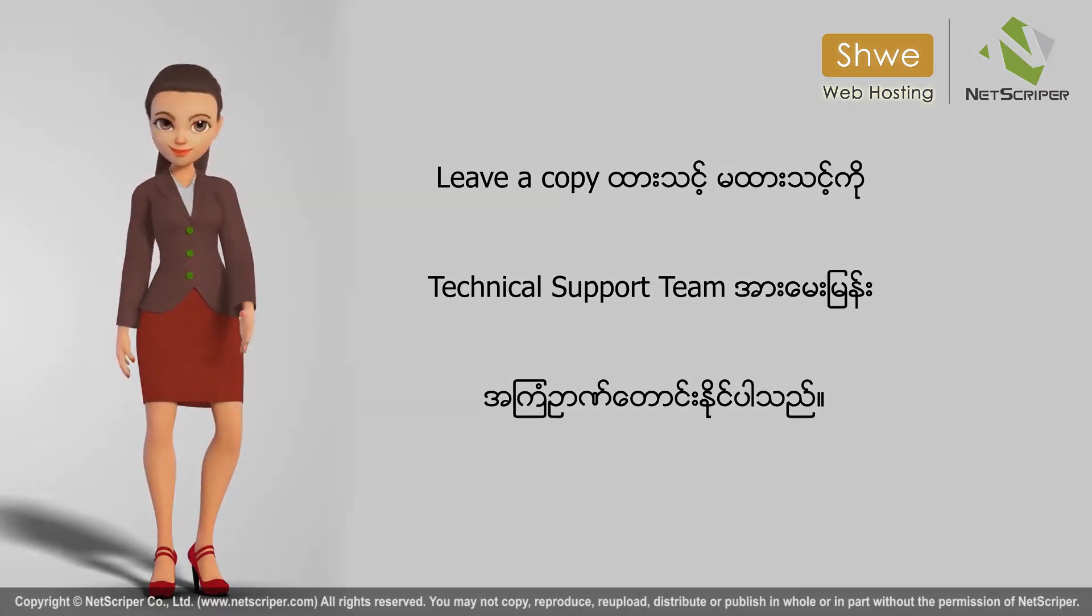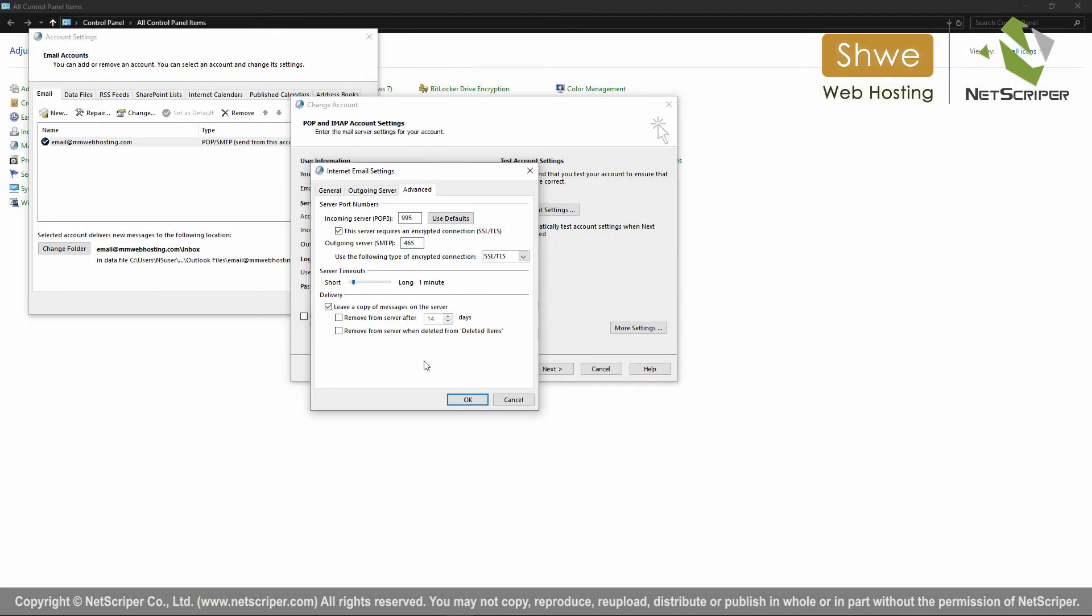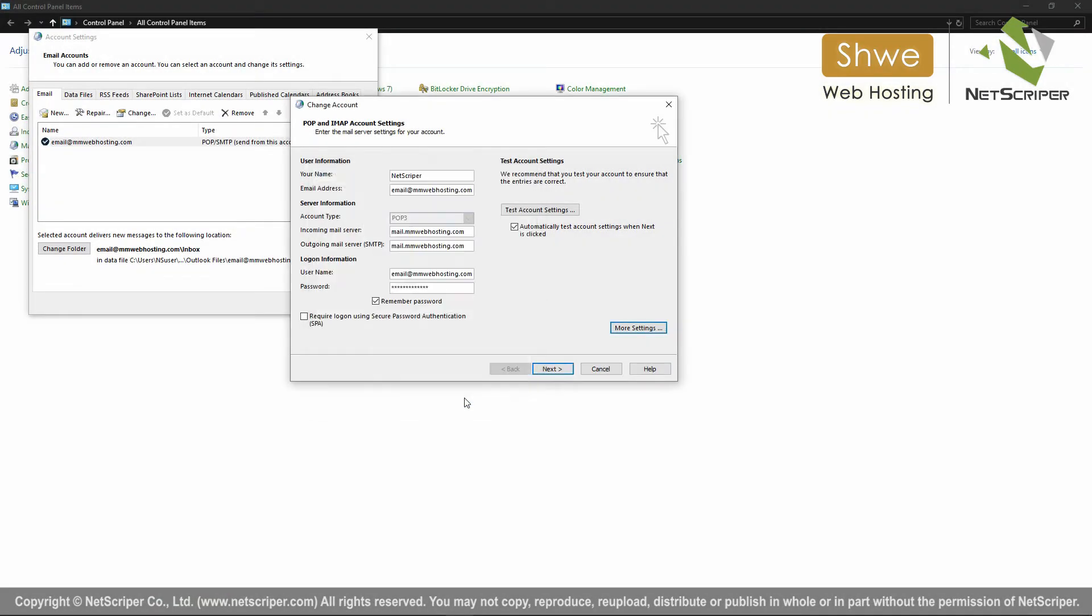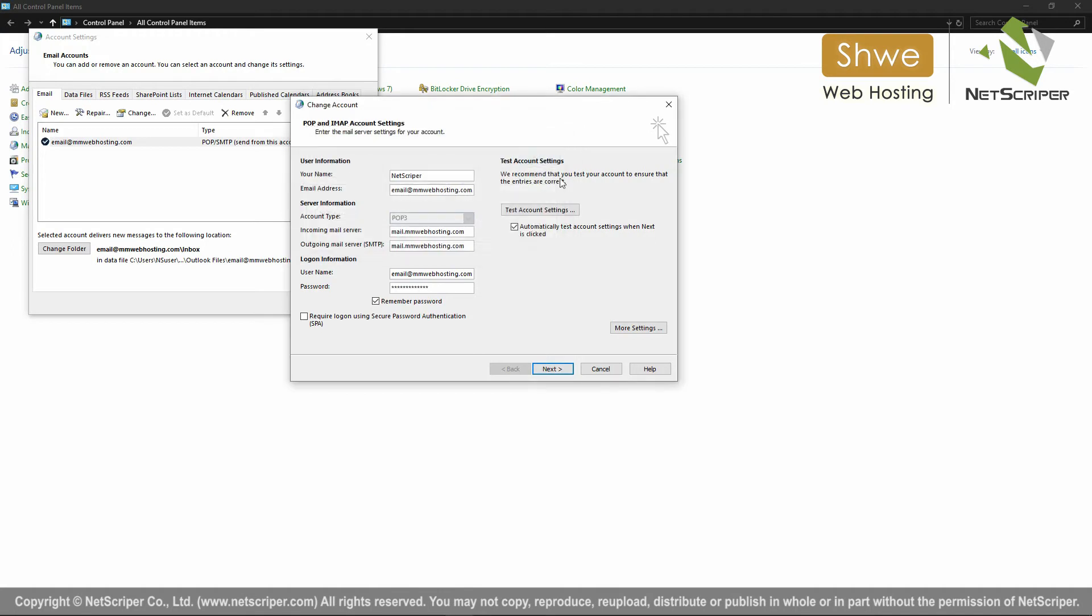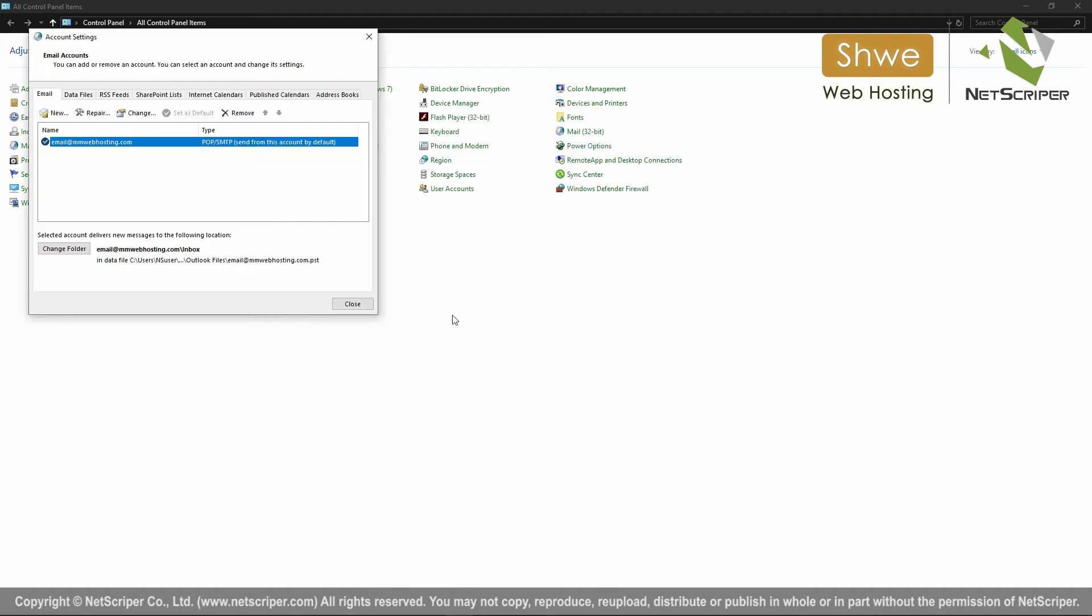Press the button to continue. These are the important options. When complete, press finish and your email setup will be complete.